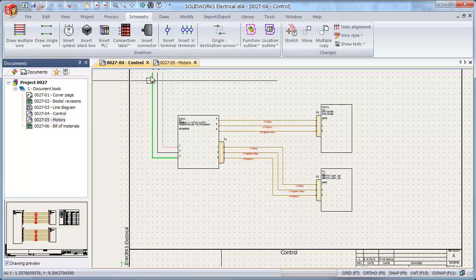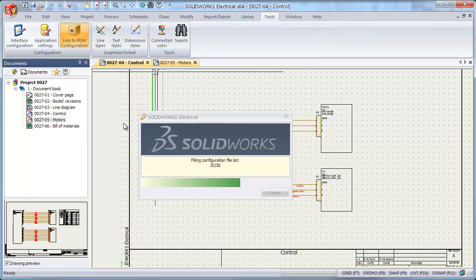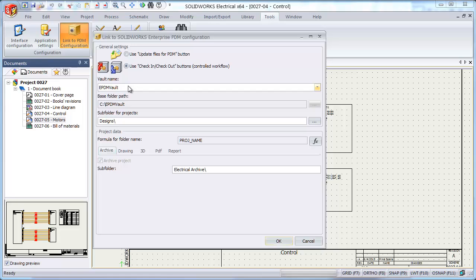Within the SolidWorks Electrical interface, there are simple tools to configure how SolidWorks Electrical publishes to the Enterprise PDM vault on your system to make it easy for users. So that in one shot, they can check in all of their project data. You specify which vault to use, where does your project data reside in the vault, and what format naming convention is used for the different types of output that can be produced from SolidWorks Electrical.